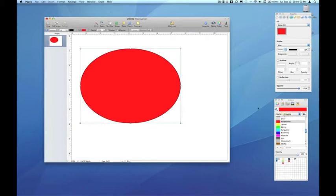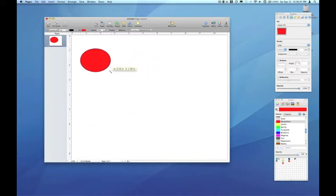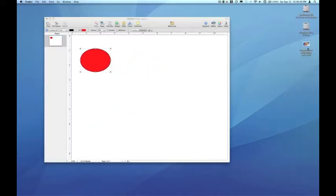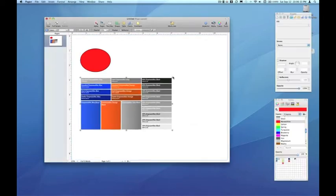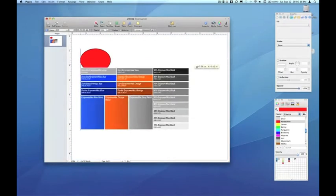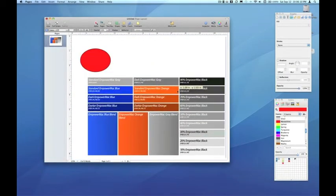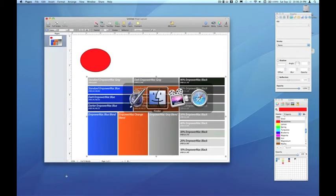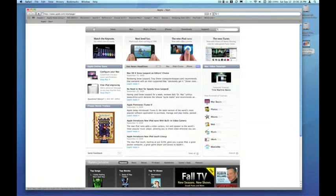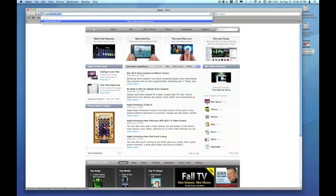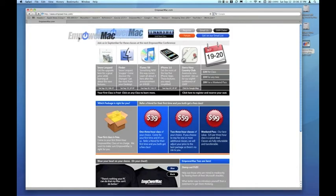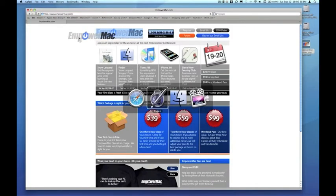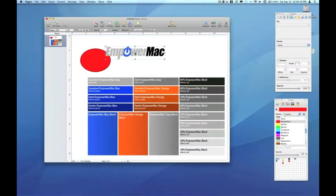So let's look at an example. I'm just going to minimize this shape. And on my desktop, I have a chart that I created of Empower Mac colors. And this is something I just created using Keynote quite a while ago. And we're also going to get a look at the Empower Mac logo from the website. So I'm just going to go to EmpowerMac.com and I'm going to drag the logo and drop it into the canvas.